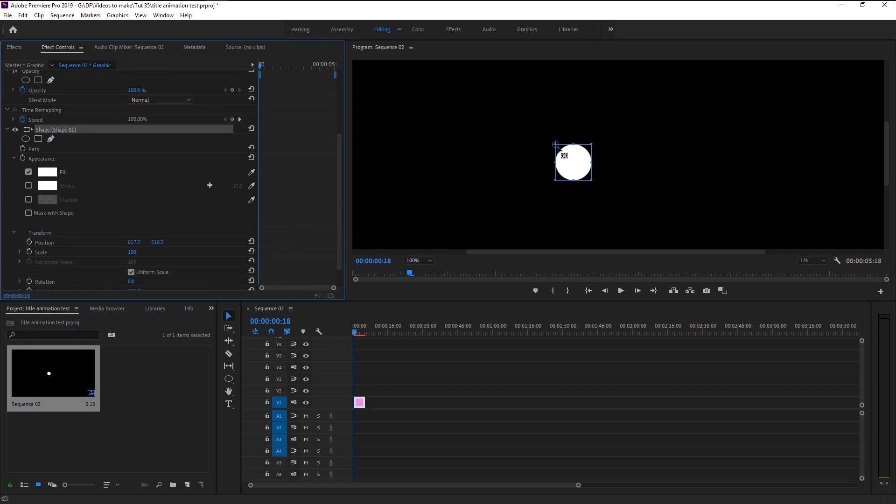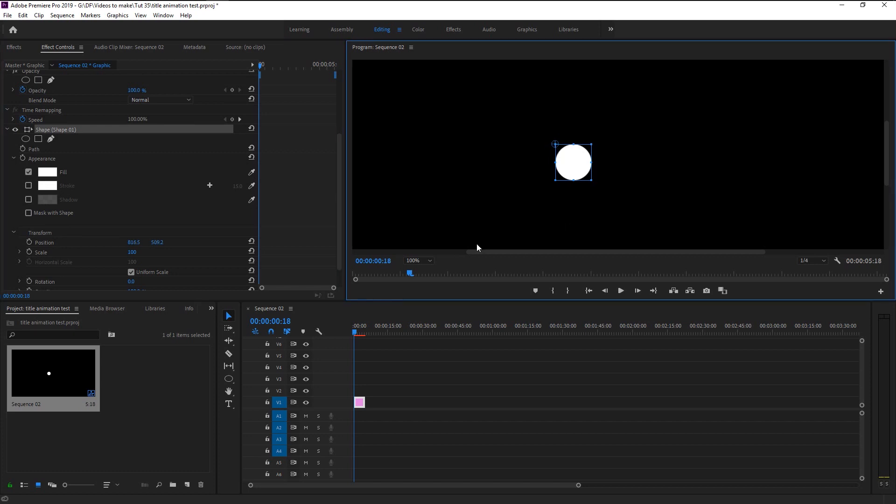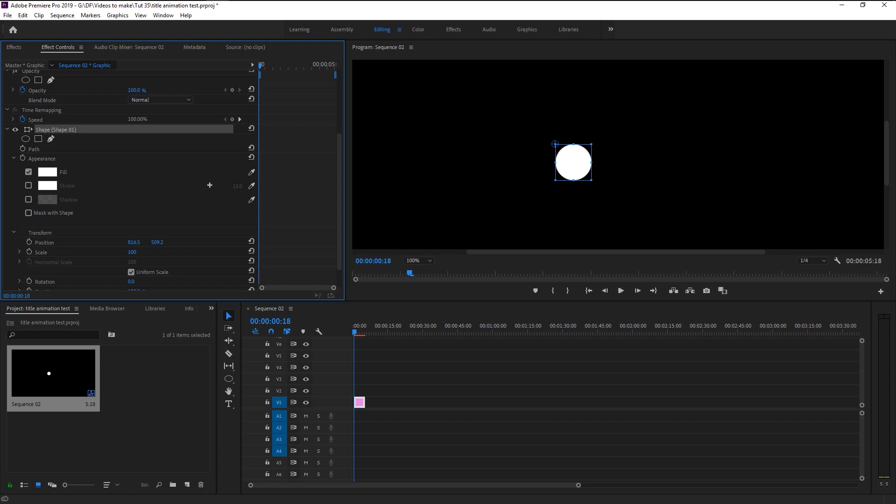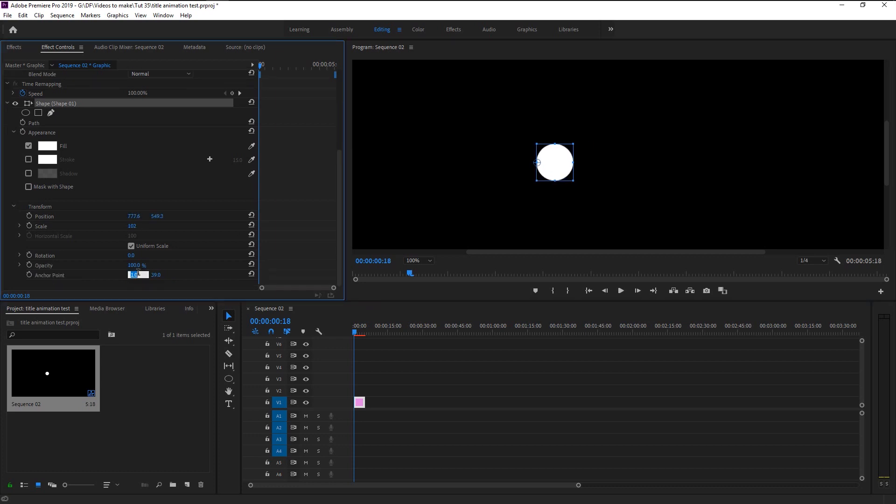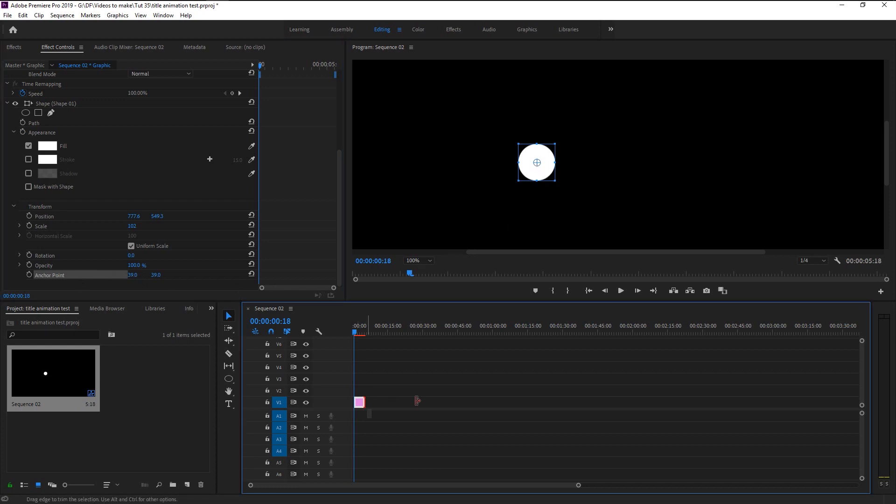In the effect control panel take the anchor point and place it in the center. Premiere Pro also doesn't give much freedom for motion graphics since it's an editing software, so we have to place the anchor point manually in the center. For that place it here and change the anchor point value same as the other one. Now we placed it in the center. Increase the size of the layer.